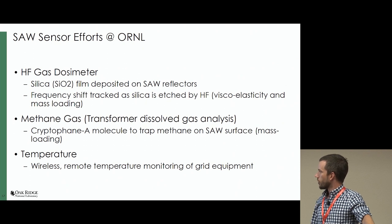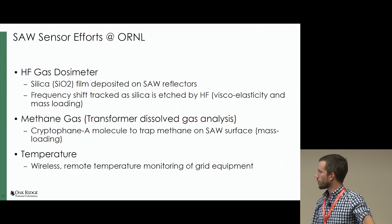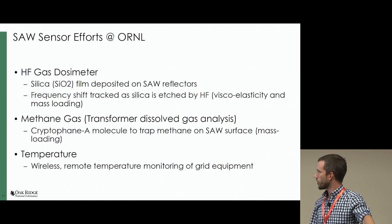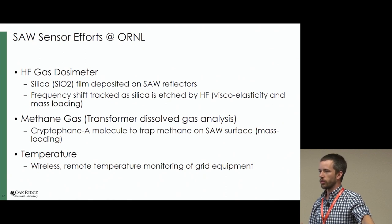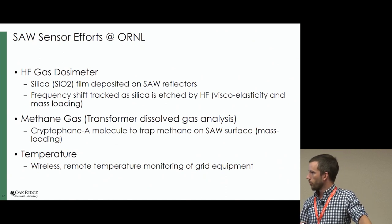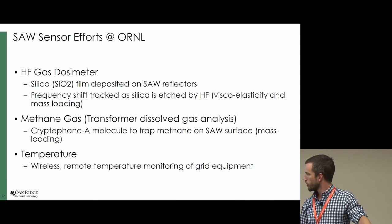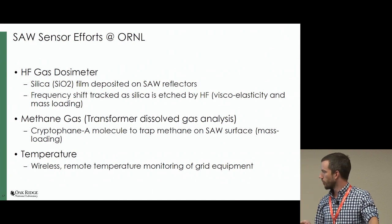Some of the sensors we're working on: HF gas detection — hydrogen fluoride gas — using silica deposited on the reflectors and tracking a mass loading shift and viscoelasticity. Methane gas detection, which would go in a transformer for power grid applications where they want to see off-gassing in the oils as a way to determine age or failure modes. And then temperature — just remotely measuring temperature.